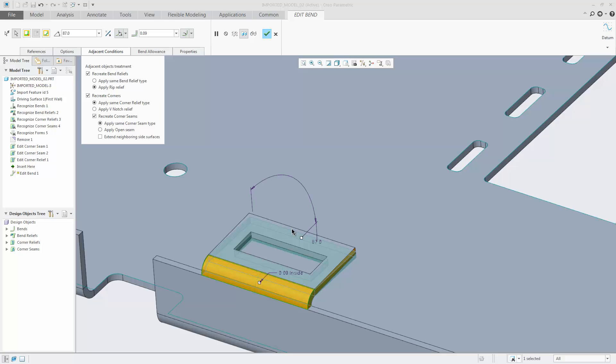For example, you can change the detected bend relief type to RIP Relief.